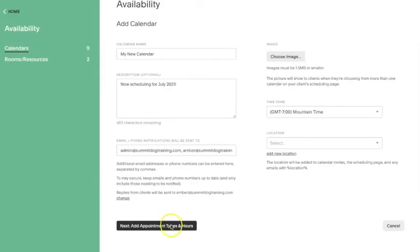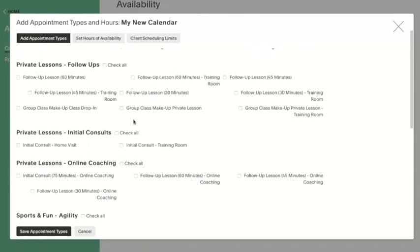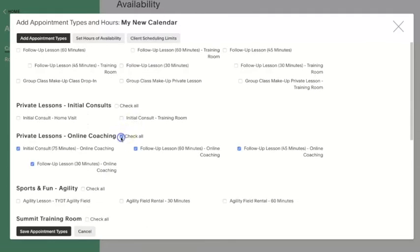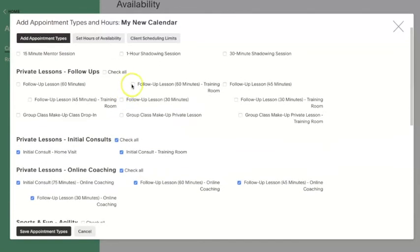Step three: select the appointment types that can be scheduled on that particular calendar. If you have an instructor who only offers certain types of appointments, you can limit the permissions on that calendar to only allow those appointment types to be scheduled, which is a pretty neat feature. So go through your first calendar and any subsequent calendars and make sure that the appointments you want scheduled there have the permissions to be scheduled there.